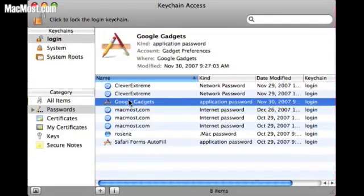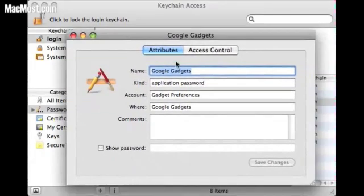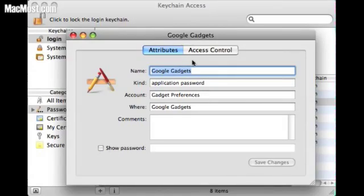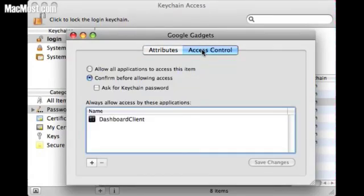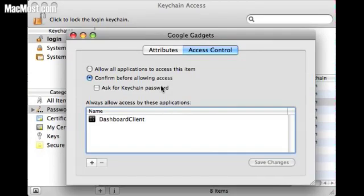If you click on one of these — say, for an application — a dialog box comes up that tells you the name of the application, what it is, and where it is. You can also click to show the password for that item. Under Access Control, you can change settings to confirm before allowing access and ask for a keychain password. When you first start your computer after rebooting, the first time a password is needed it asks you for keychain access. Once opened, any password stored in your keychain can be accessed without asking again — but you can change that here and require a keychain password for a specific item.